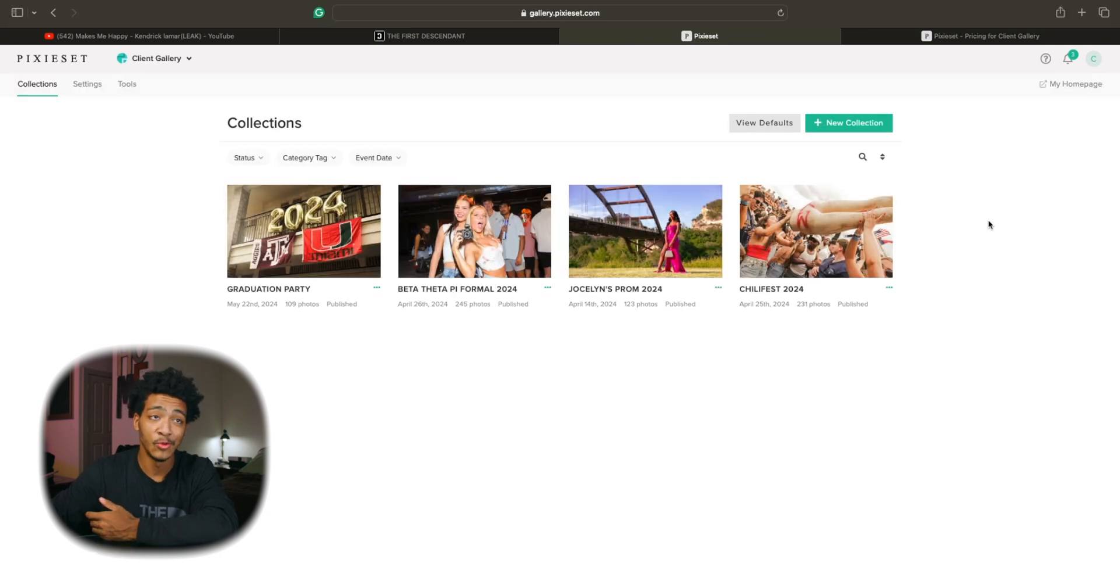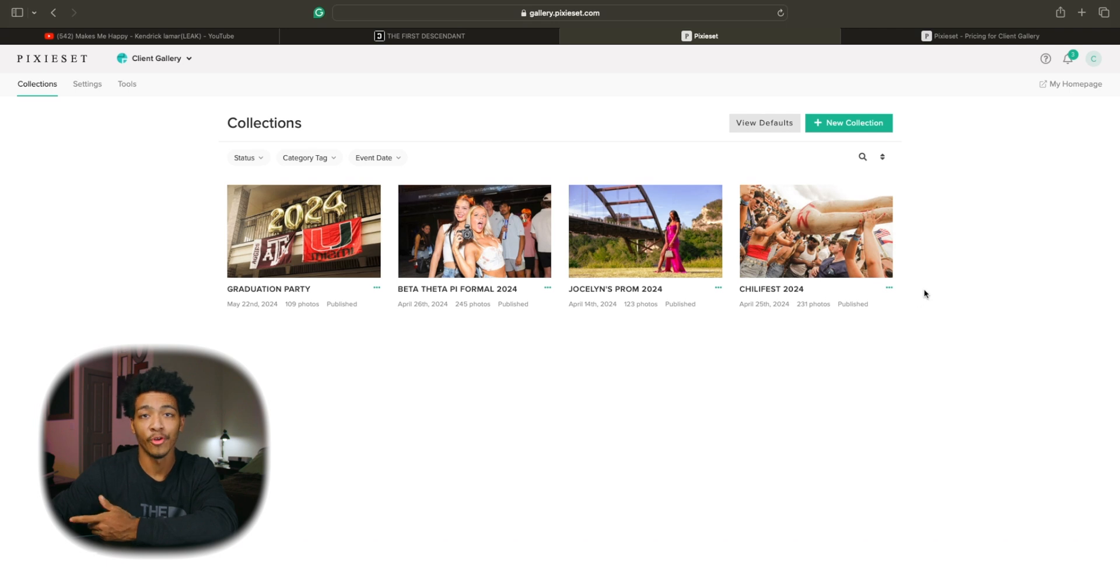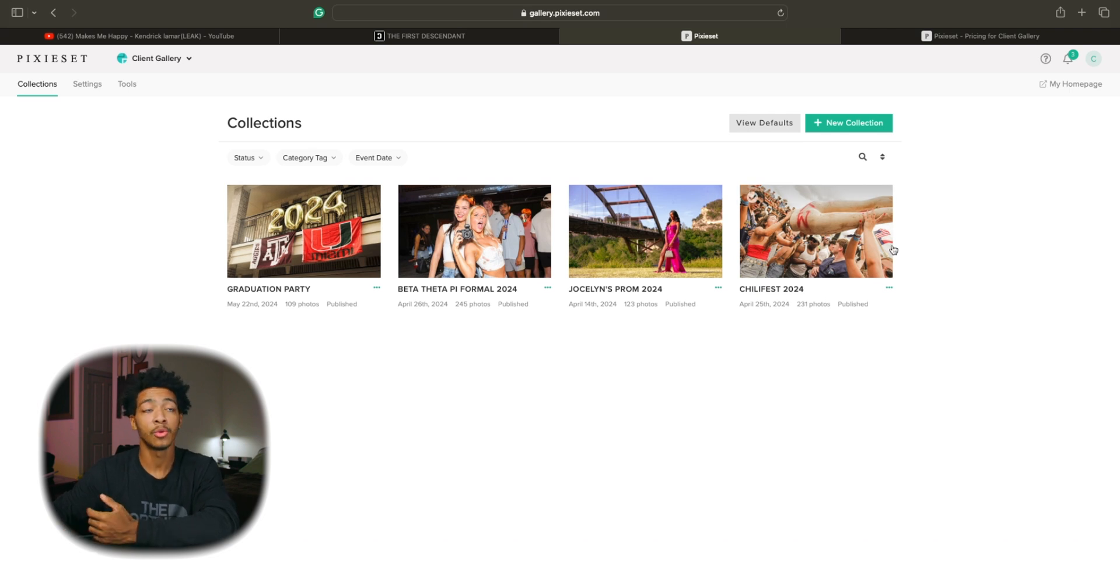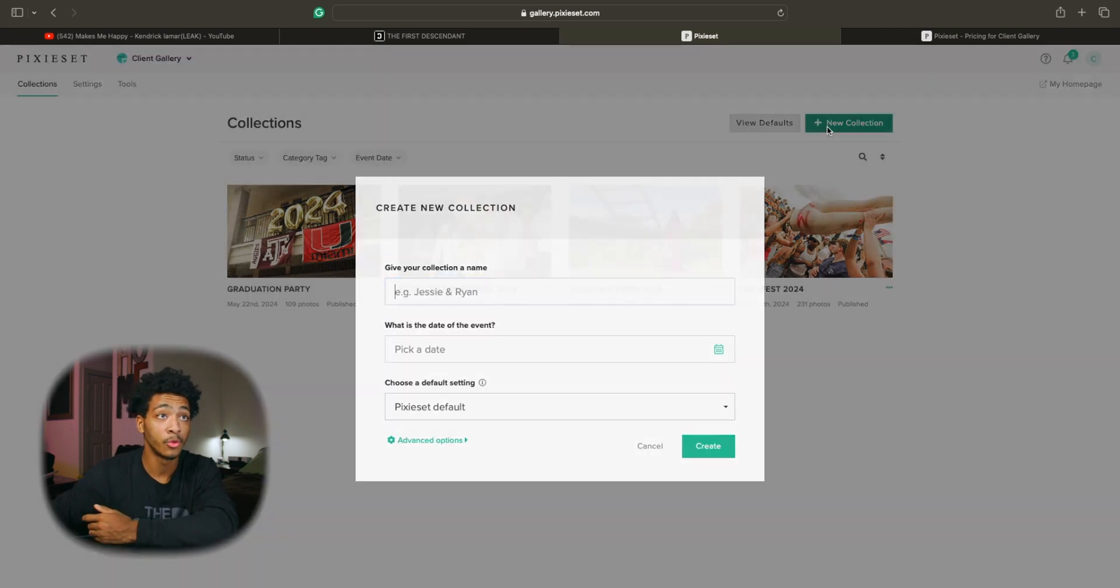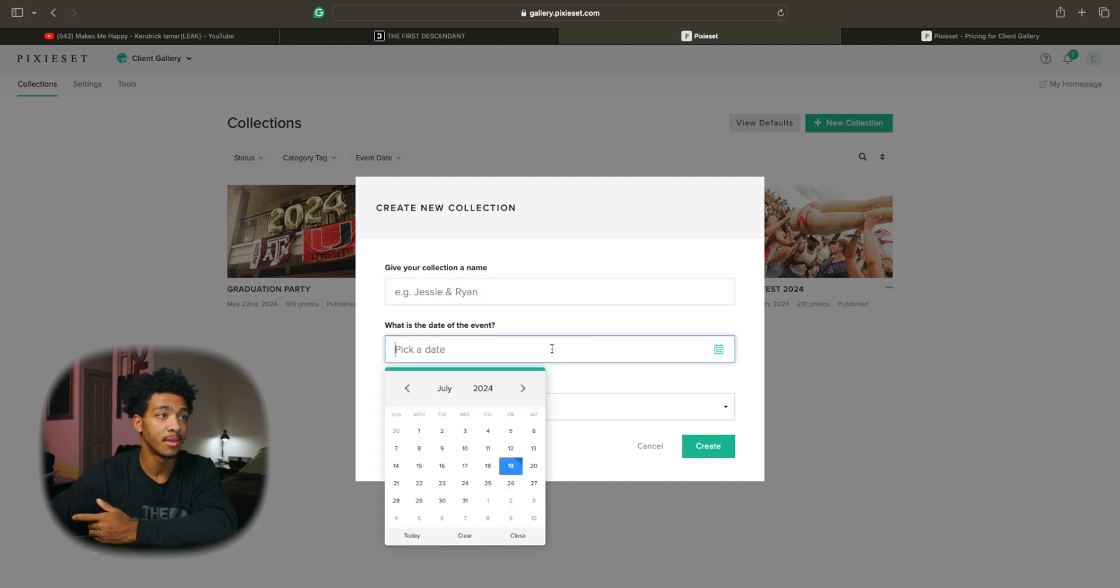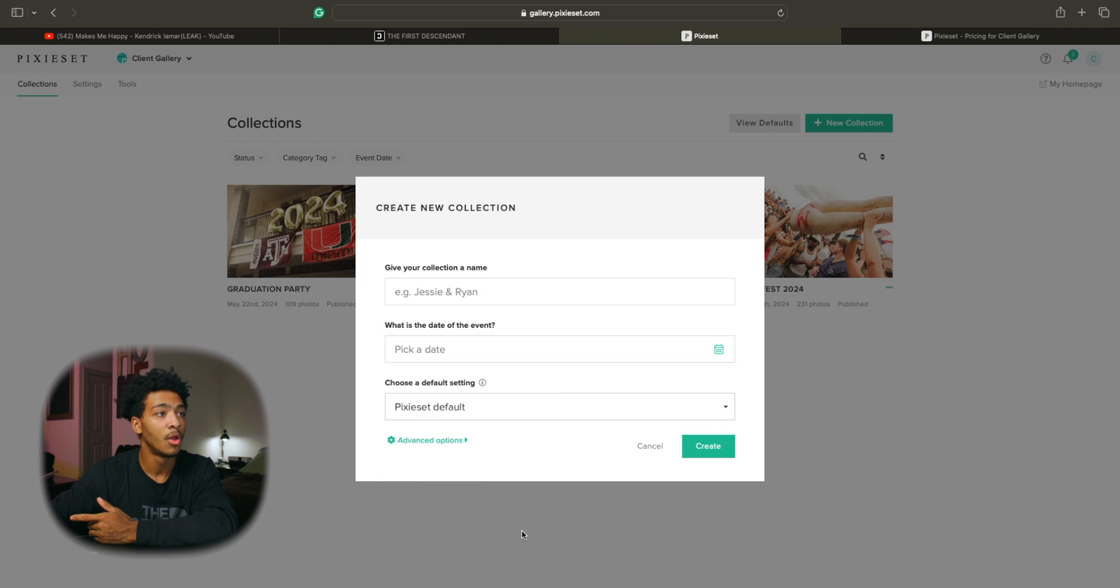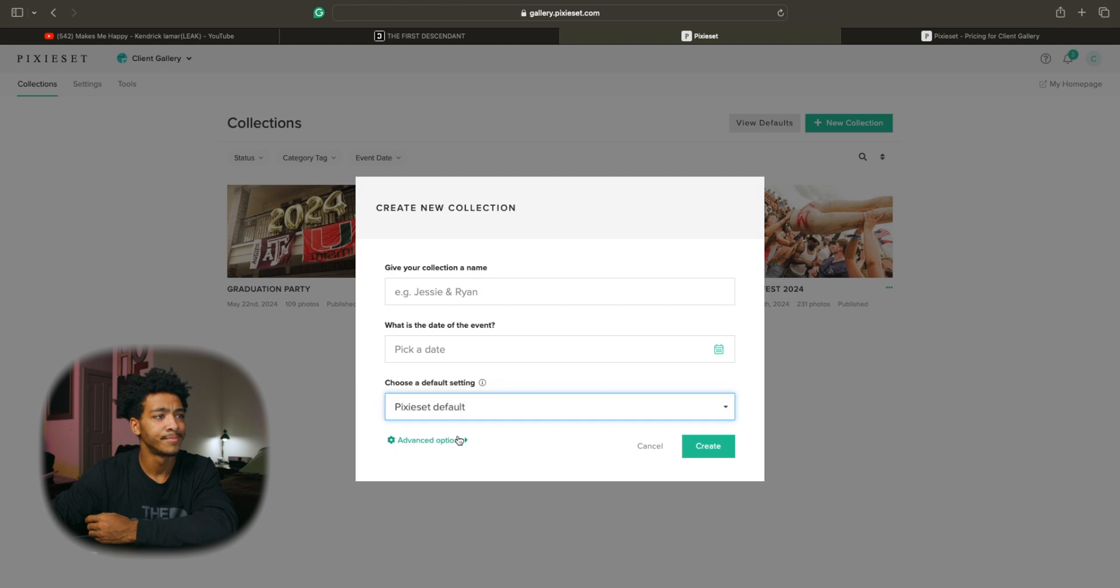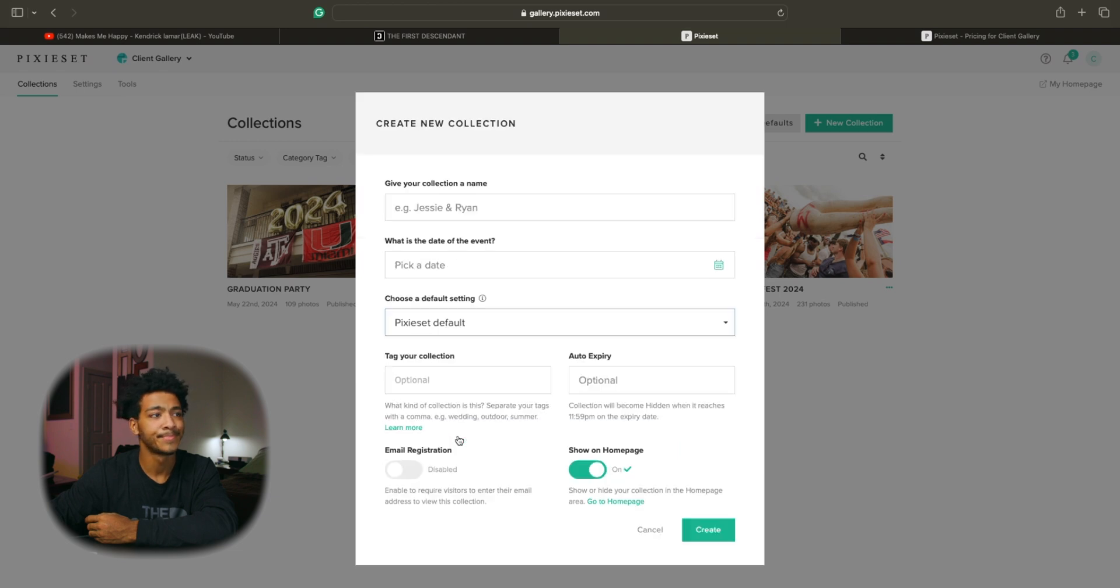Obviously you guys won't have anything in here when starting off but it's super easy to get your photos up on the platform and ready to be shared with your client. You would simply just want to go to new collection and give your collection a name. Pick the date at which your event was on and then I just leave it on default settings.